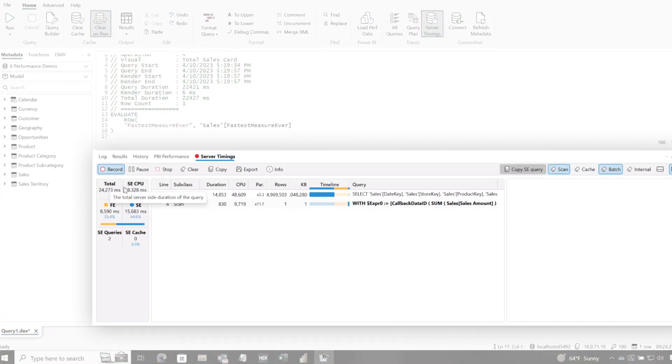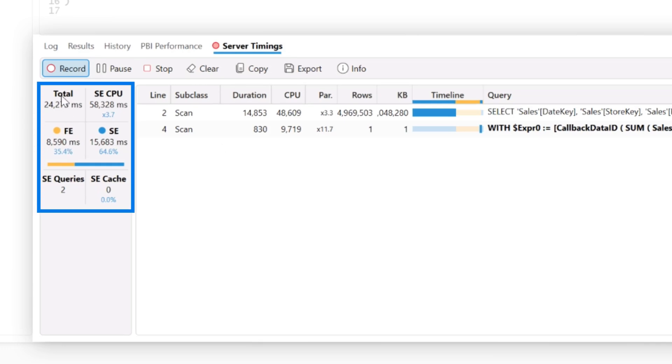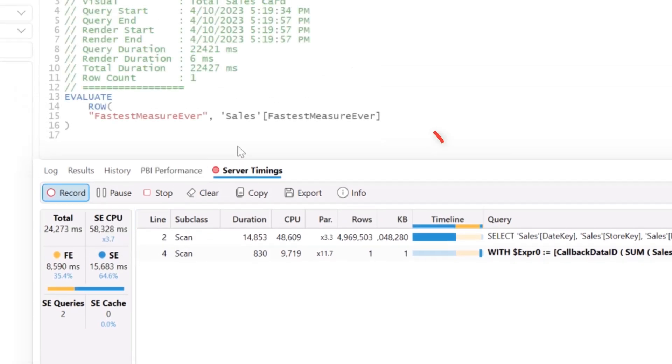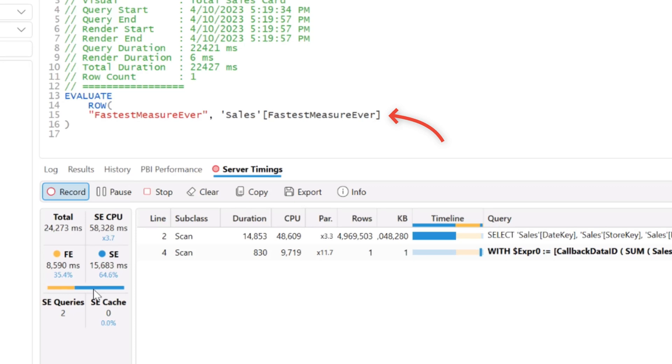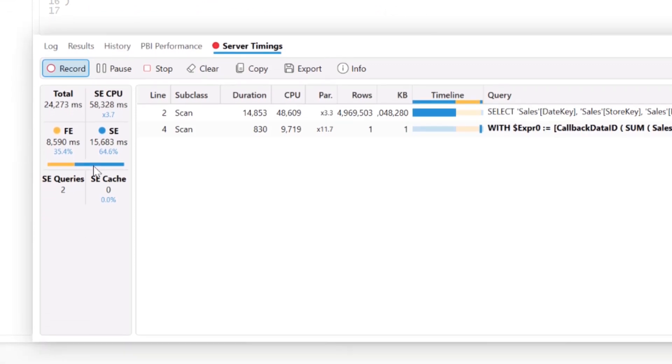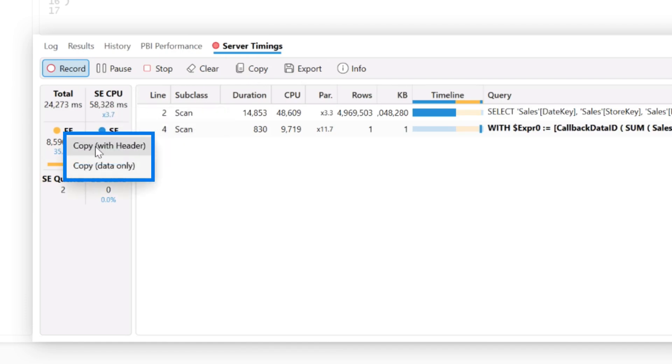So let me show you, holy smokes. Look at that, that is a bad measure. It's supposed to be the fastest measure ever, but it's not. But check this out, the next tip, just two quick tips in this video. If you hover over these, you get a tool tip, the titles here. But if you right click on it, it says copy with header.